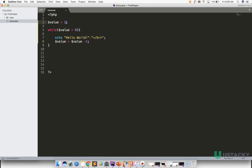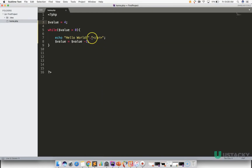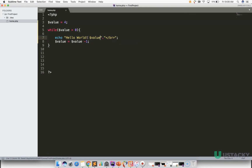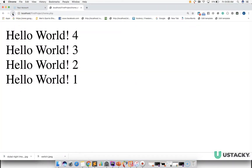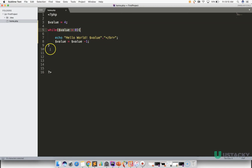Let's change the value to four and check the results. So this is four times. You can also add the variable value to the output. We have Hello World printed four times with the values four, three, two, one. For zero, this line of code will not be executed because the condition is false, so the line of execution jumps out.